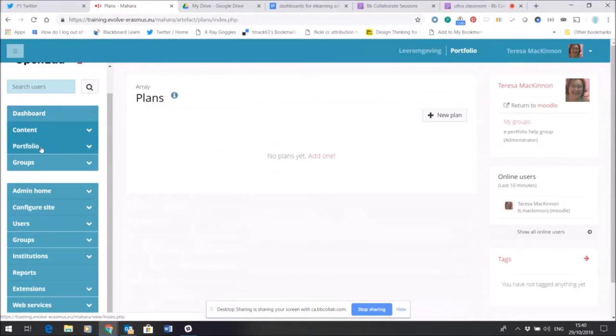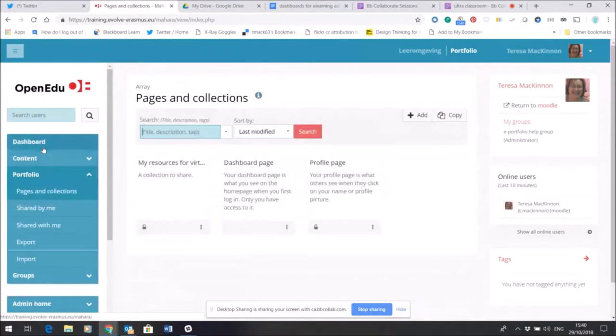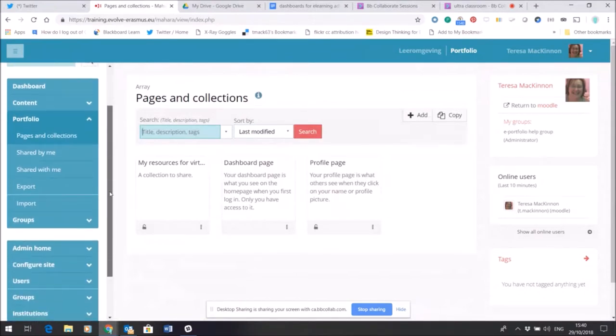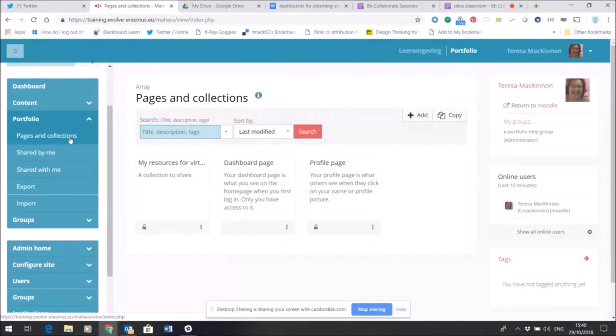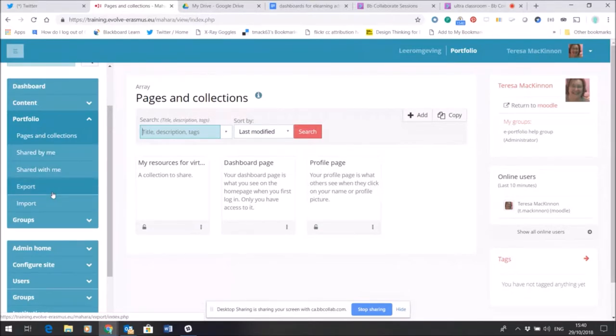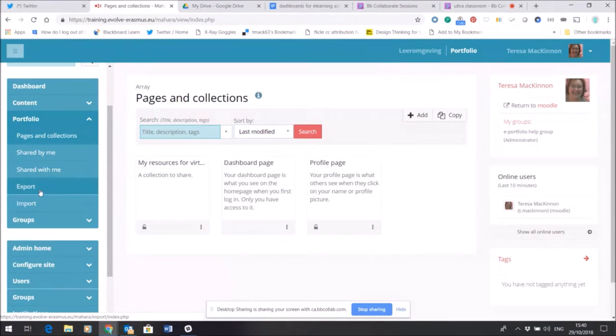The Portfolio area. Now the Portfolio area, if I open that out, gives me a place where I can create a web page and I can even pull multiple web pages together and create something called a collection—a set of web pages. Once I've created a page I can then define who I want to share it with and show it to, and also of course I can export my content if I wish to or import it from another Mahara.